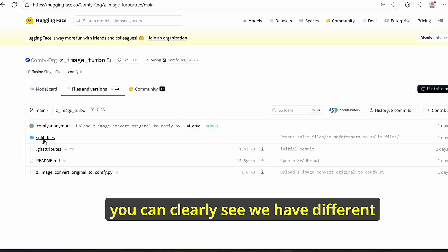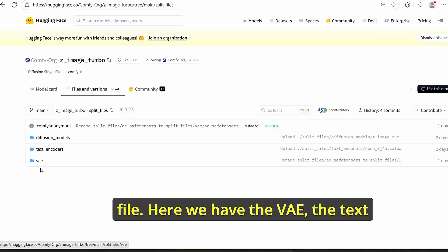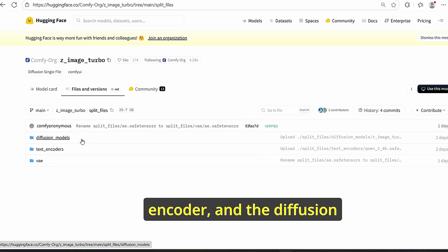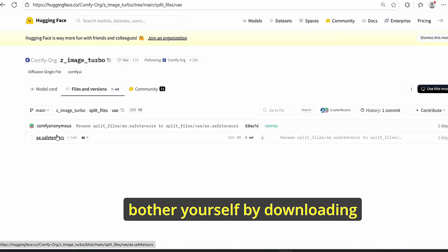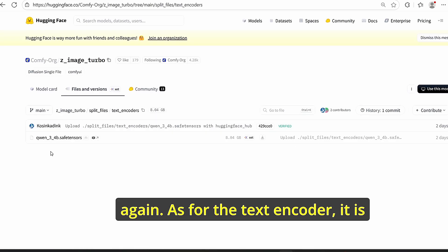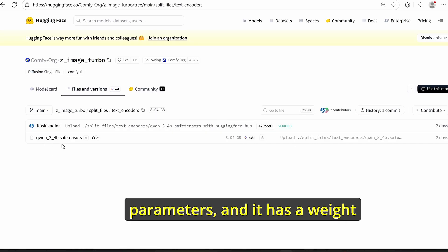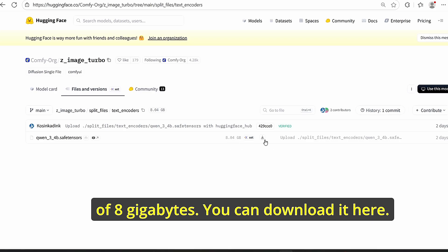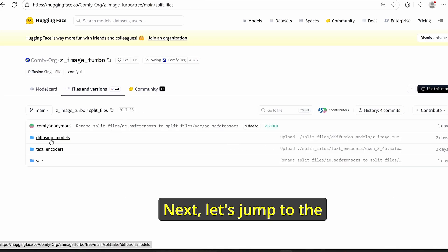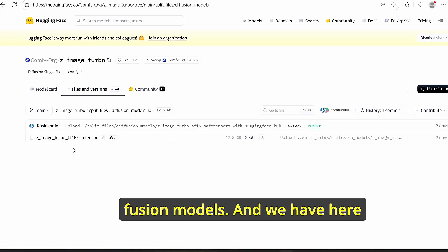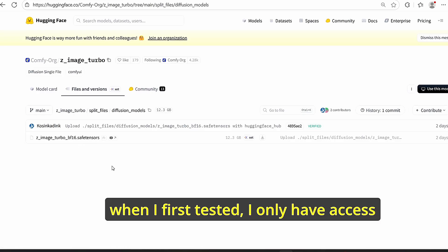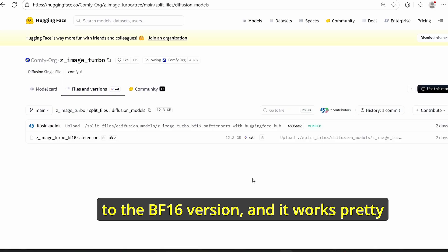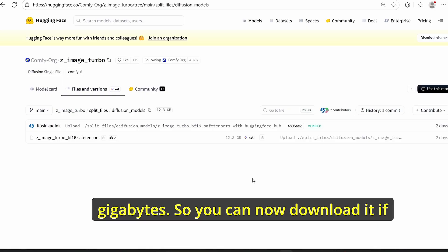On the HuggingFace page for Z Image Turbo you can find different files: the VAE, the text encoder, and the diffusion model. For the VAE, it uses the Flux One VAE, so if you already have it you don't need to download it again. The text encoder uses Qwen 3 with 4 billion parameters and has a weight of 8 gigabytes. You can download it from there. For the diffusion models, we have the Z Image Turbo BF16 version - the FP8 version was also released but I first tested the BF16 version, which works well on my RTX 3060 6GB.